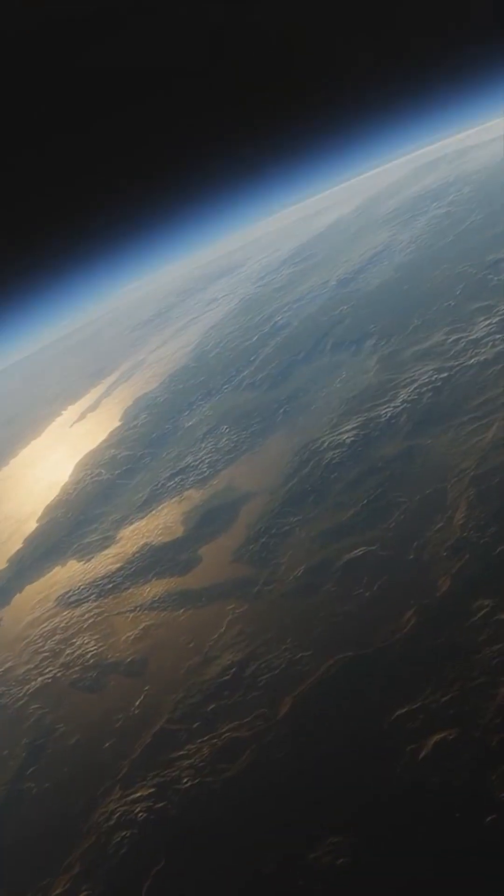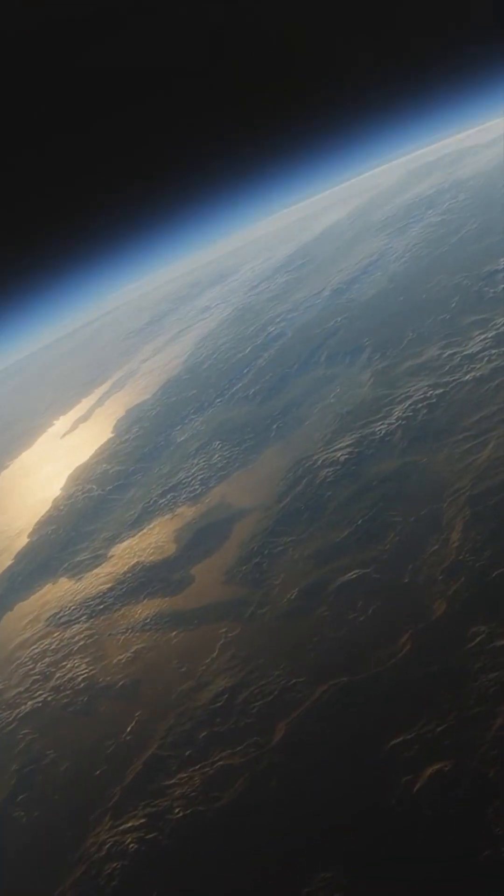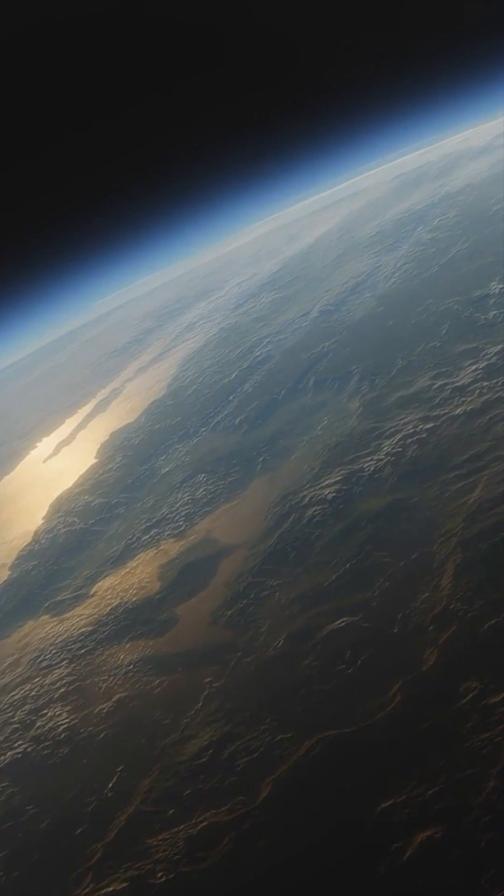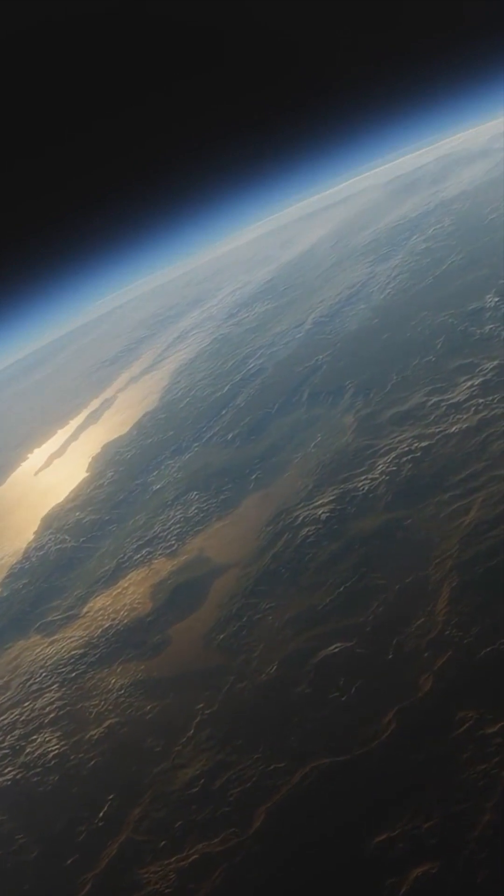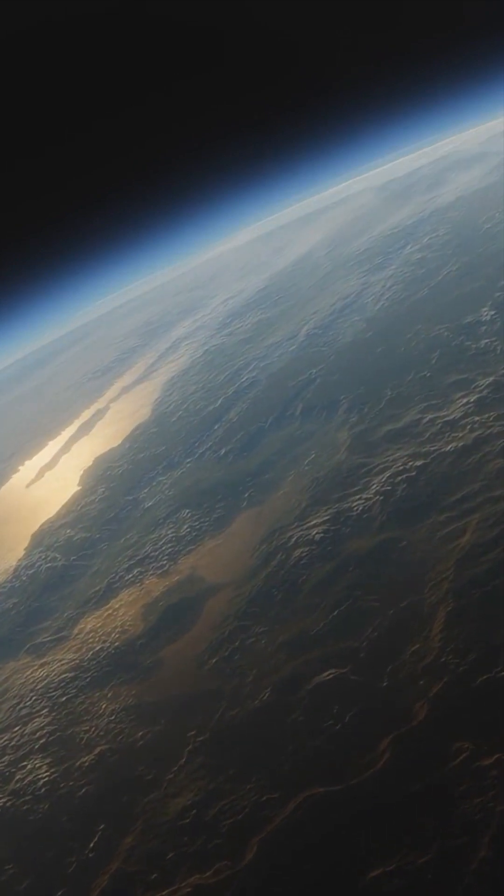Kepler-452b has a mass of five Earths, so it's much heavier and denser than Earth.